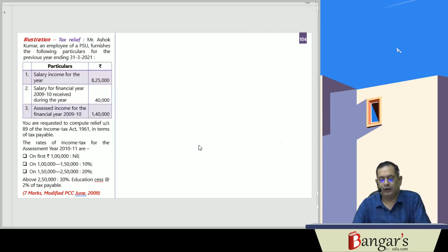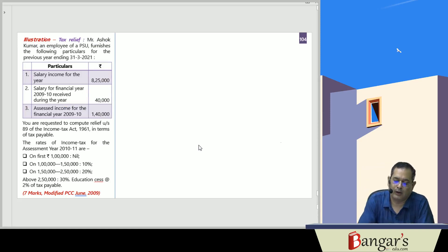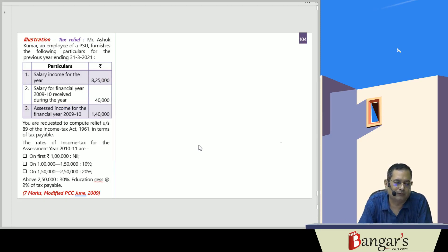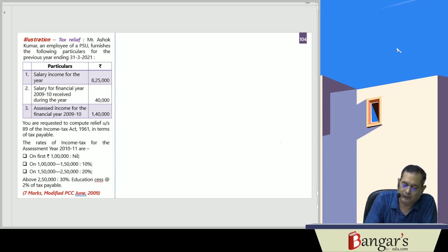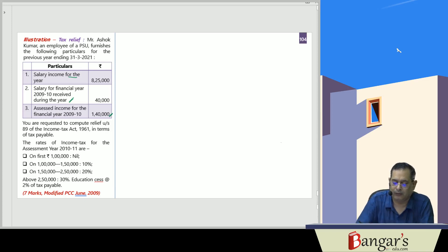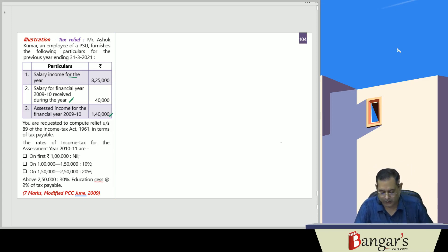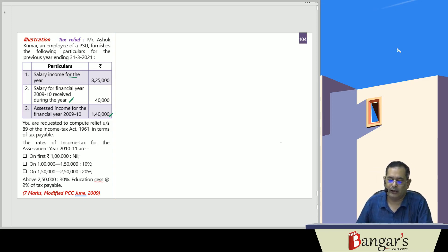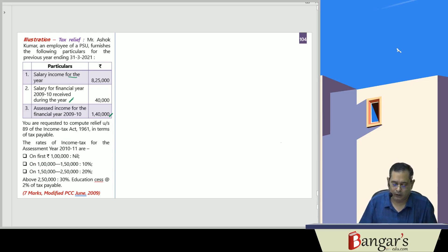Now we are discussing a practical question. Mr. Ashok Kumar, an employee of a PSU, furnishes the following particulars: his salary income for the current year is ₹8,25,000. Additionally, salary for financial year 2009-10 received during the year is ₹40,000 in arrears. The assessed income of that financial year has also been provided. We will compute the tax.